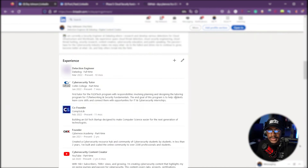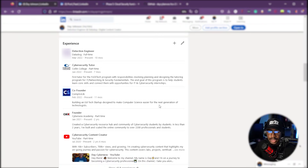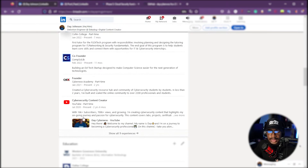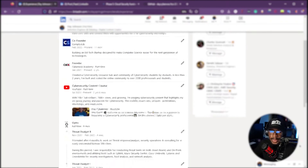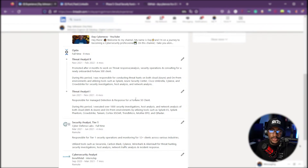I'm also co-founder at Comsalib, an edtech startup designed to make computer science easier for the next generation of technologists, and the founder of Cybers Academy. For my other experiences, I similarly summarize everything into two sentences or so. For example, when I got promoted to Threat Analyst II, the main highlight is that I got promoted after just four months to work on a 4,500-client account — those are two major things I want to emphasize.